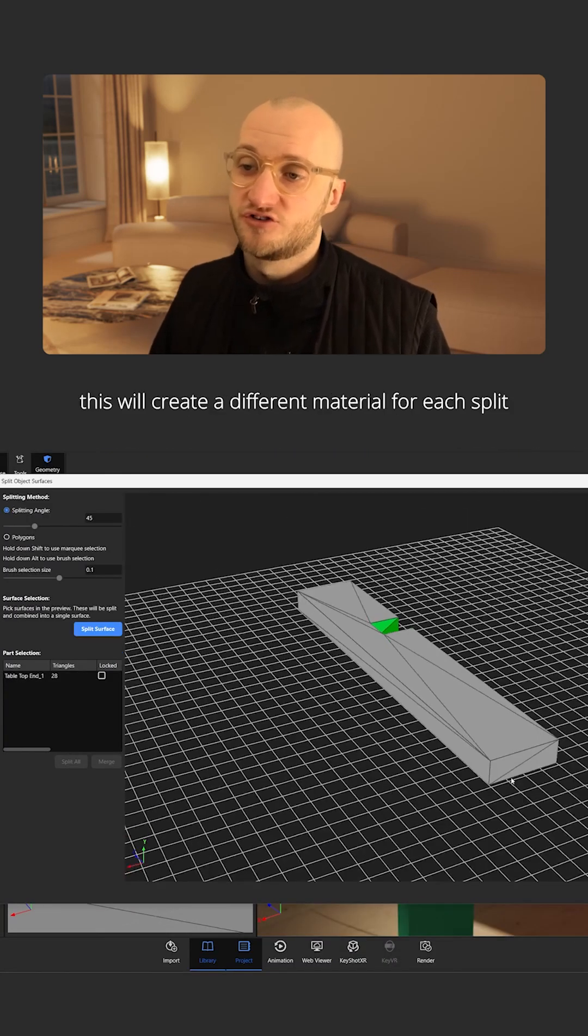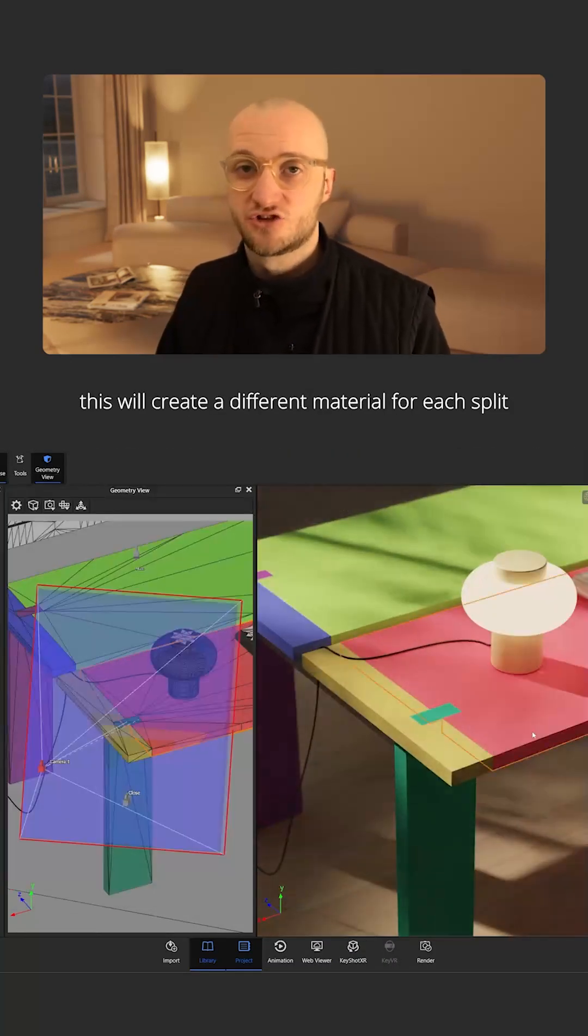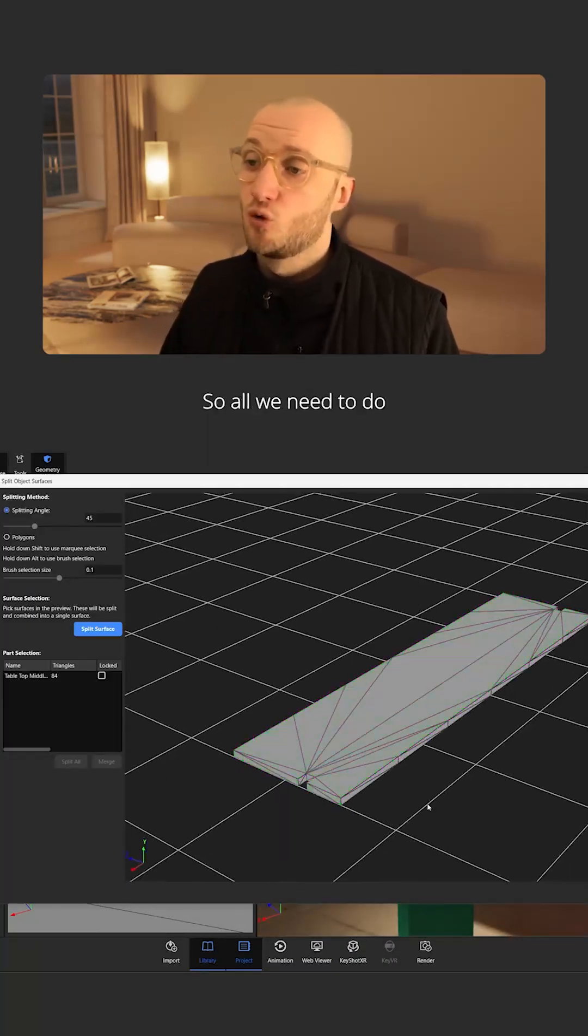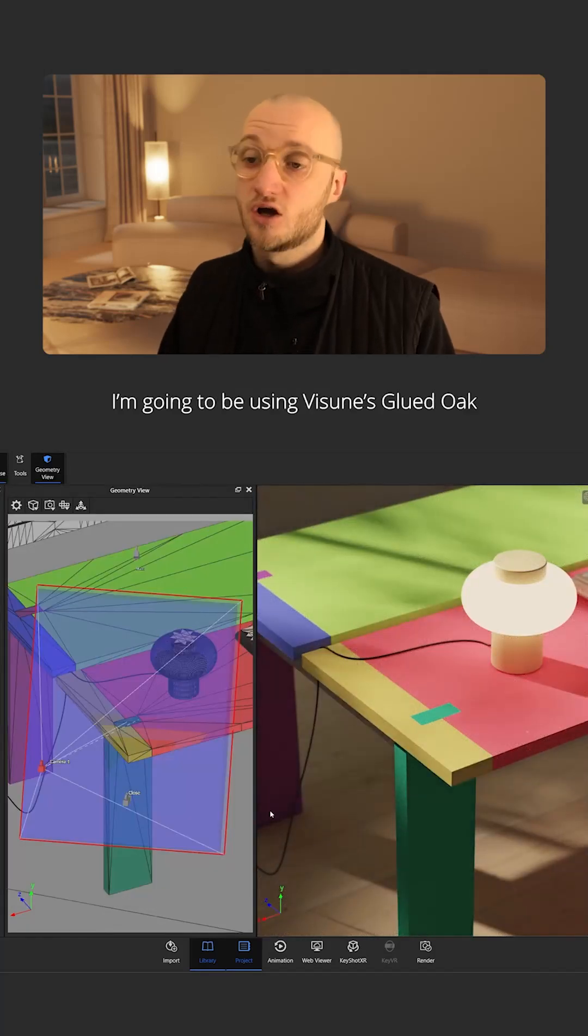Conveniently for us, this will create different material for each split. So all we need to do is drag on our materials and map them.